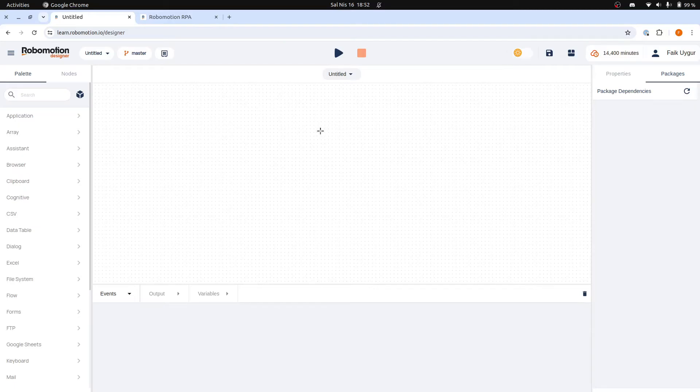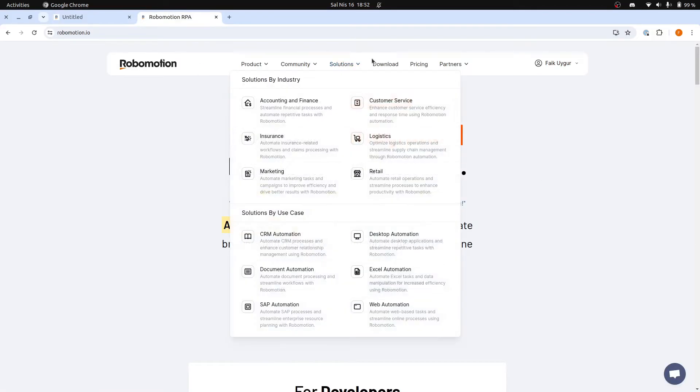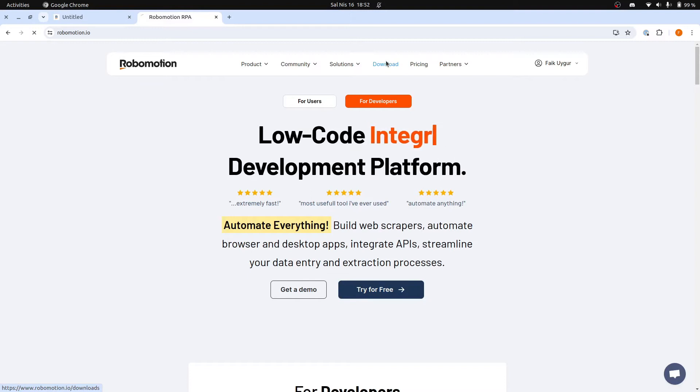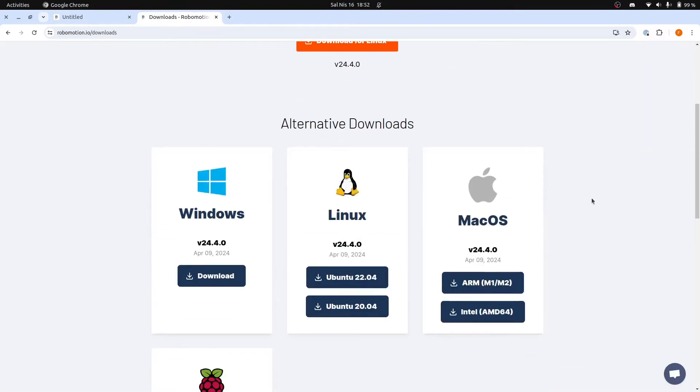To see how Local Run works, we need to install the RoboMotion agent software. You can download the latest version from RoboMotion.io/downloads page. Download and install the version compatible with your operating system.